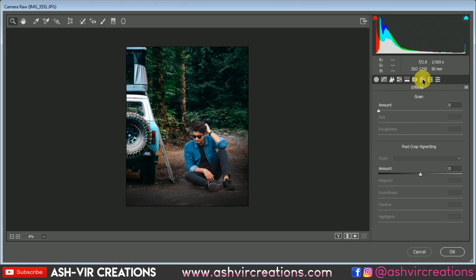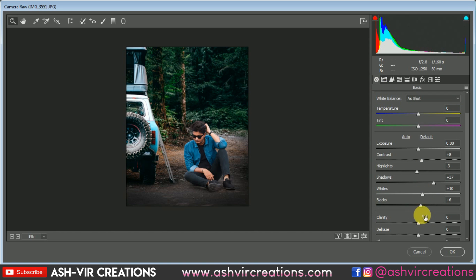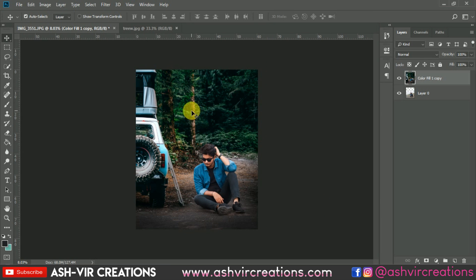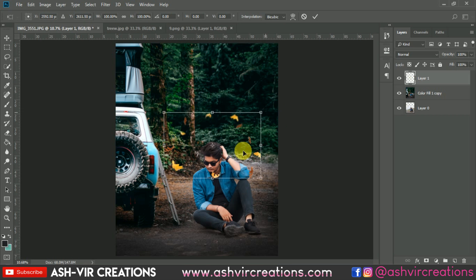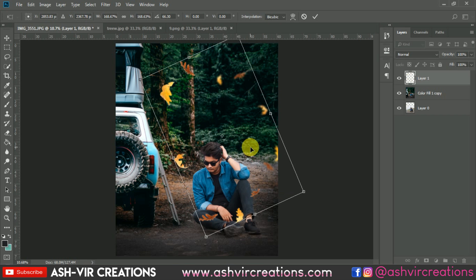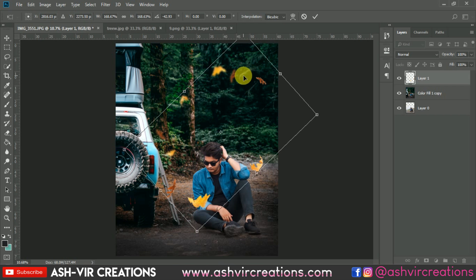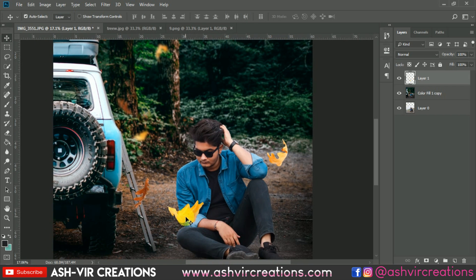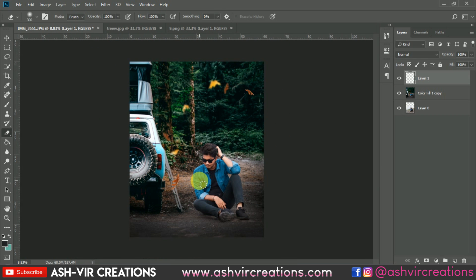Add sharpness to the photograph by selecting Sharpness, and add a bit of clarity on the image, then hit OK. Your photograph is now totally complete. If you want, you can also add some particles or falling leaves. Delete any unwanted or oversized particles as needed.